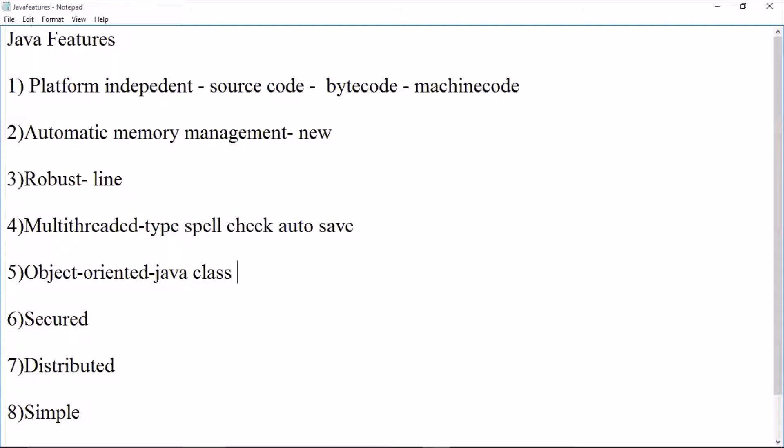There are many features in Java. That is why Java is purely object-oriented.